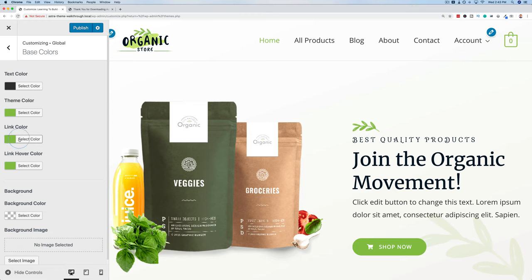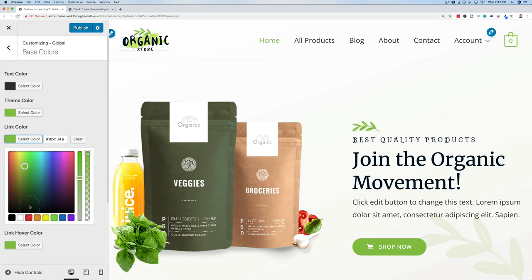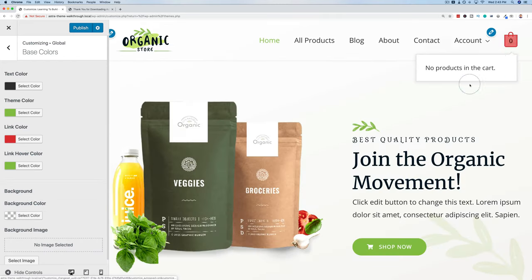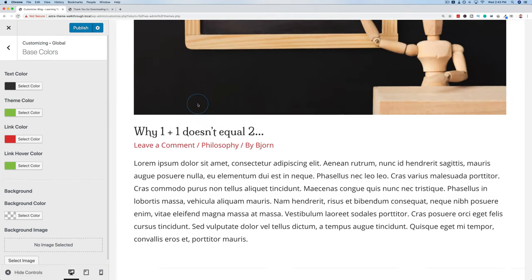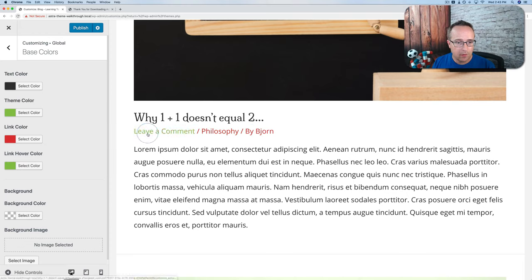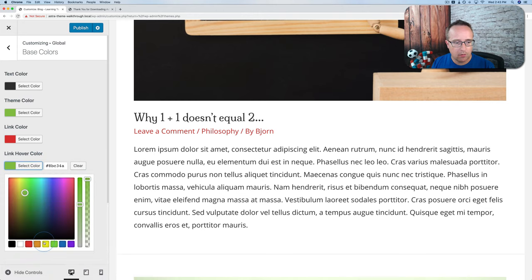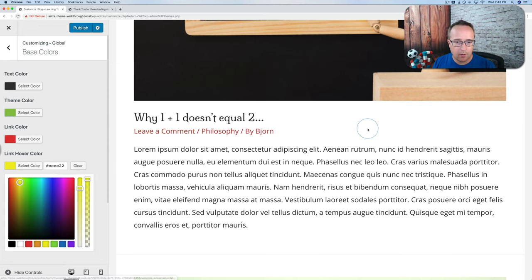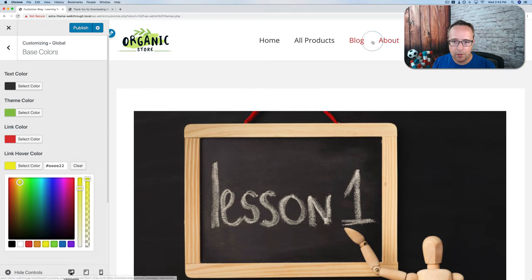Let's get this green back — I quite like this green color. Our link color is green, so a lot of links are green, like this cart link. If we change the link color to red, our cart is now red. On the blog, links that were green are now red. We also have a link hover color which we can change as well.